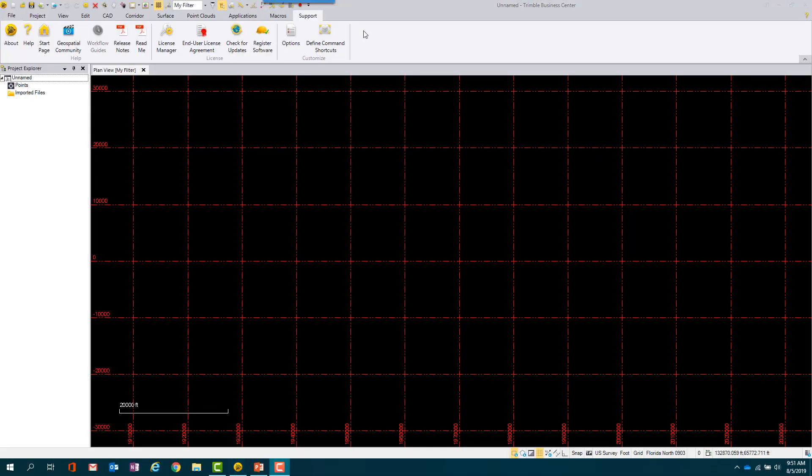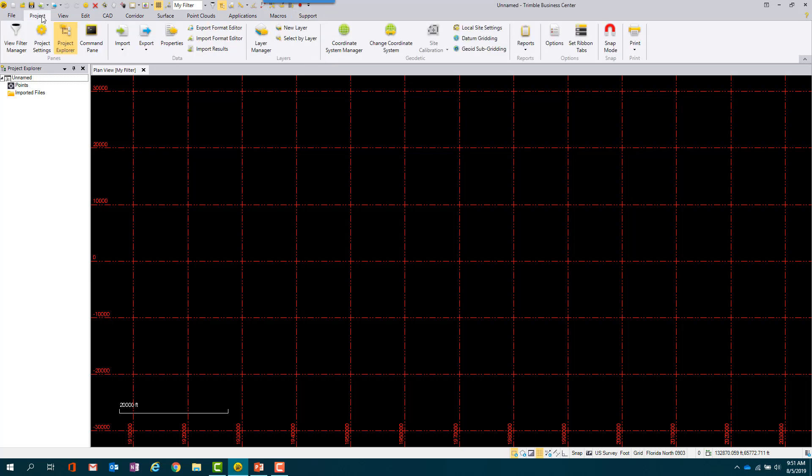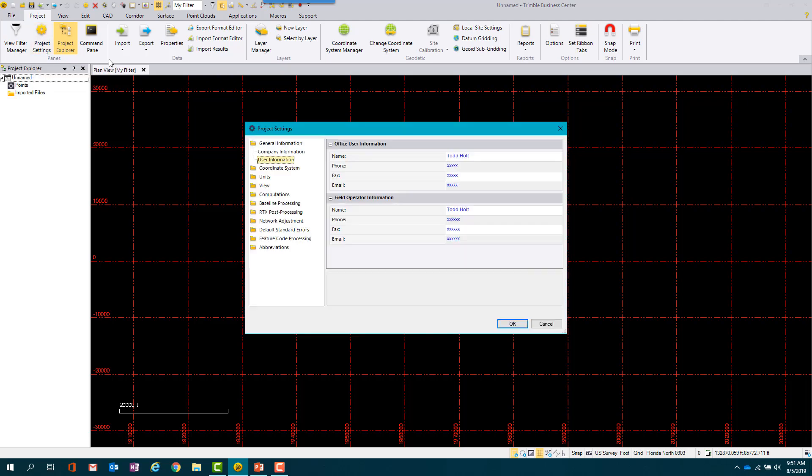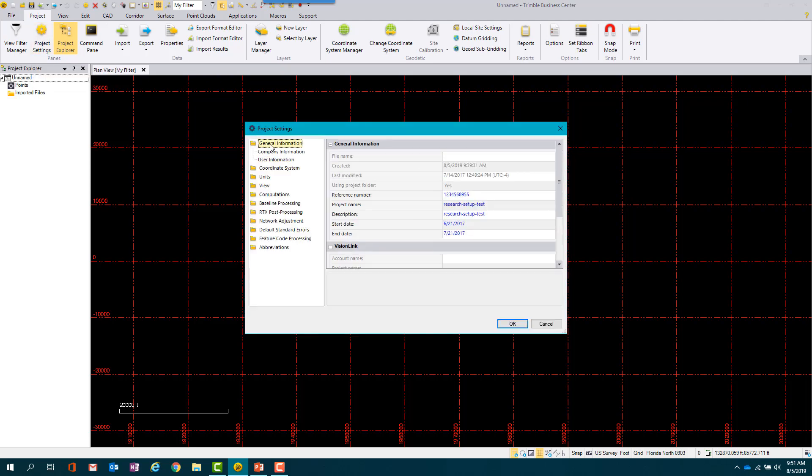For the last step in this video, we will be updating the project settings. Modifying the project settings will use this information for identifying projects and reports. To do this, select Project, then Project Settings.